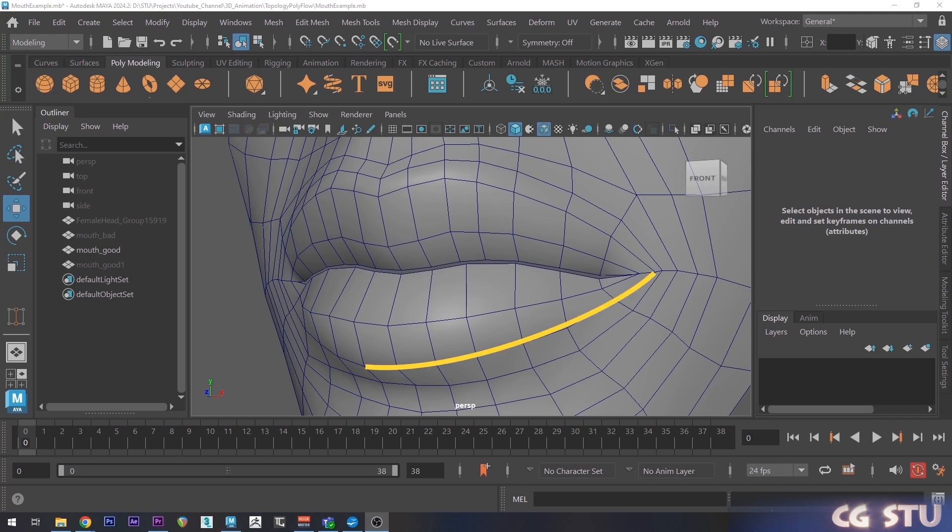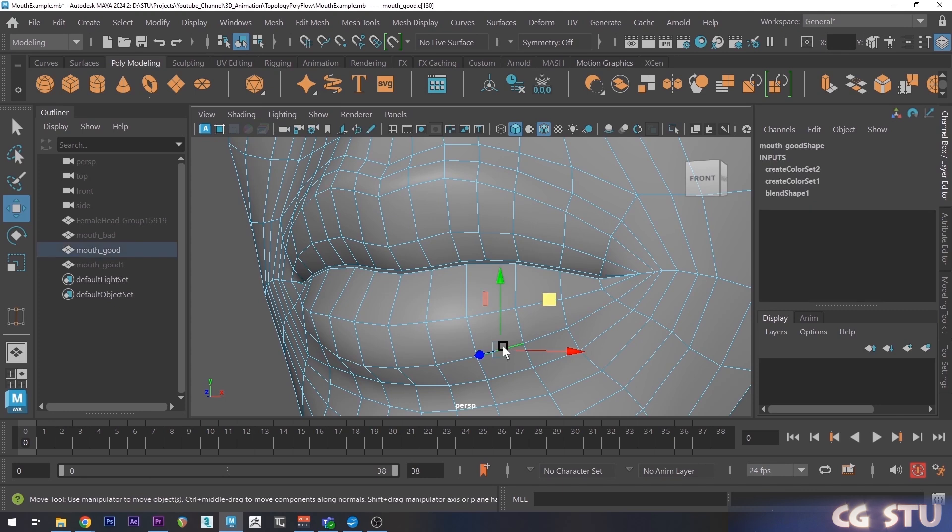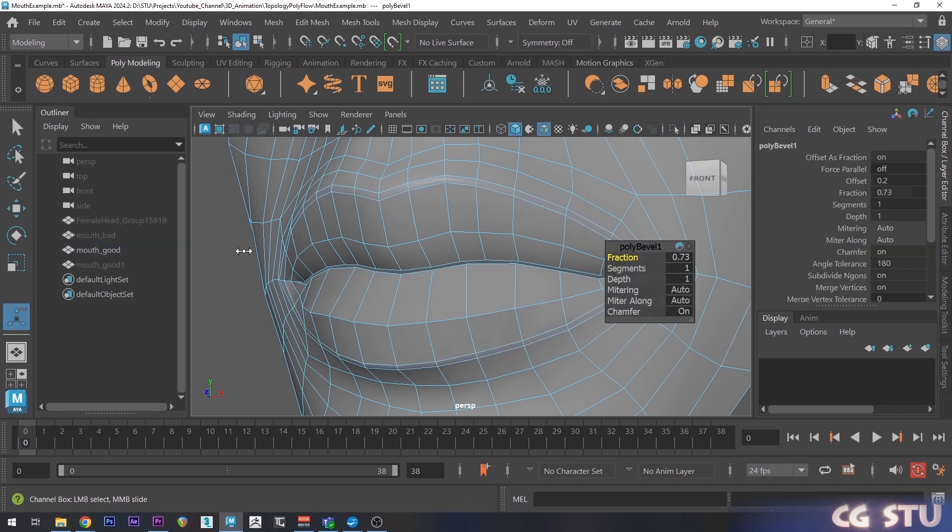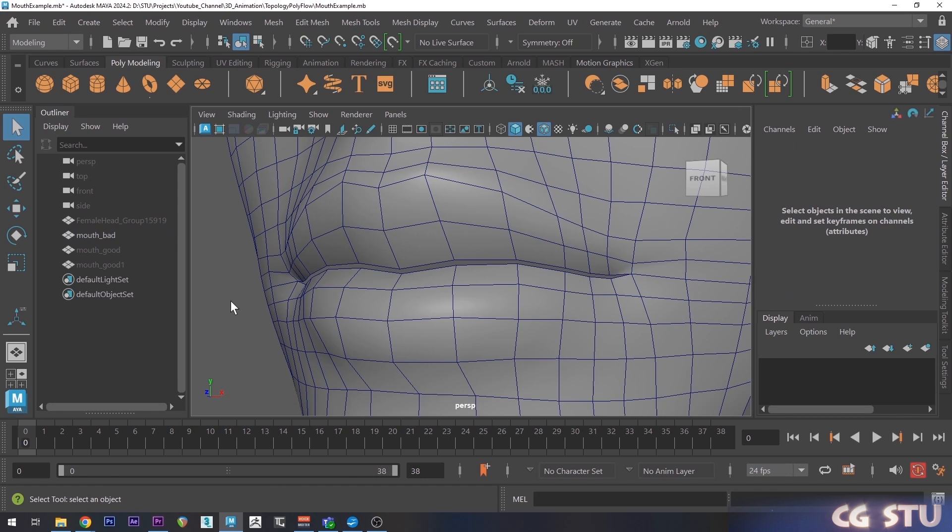Here's an example of a sharp curve with good edge flow. I can simply select the flow and insert supporting edge loops. Without it, I'm pretty much screwed.